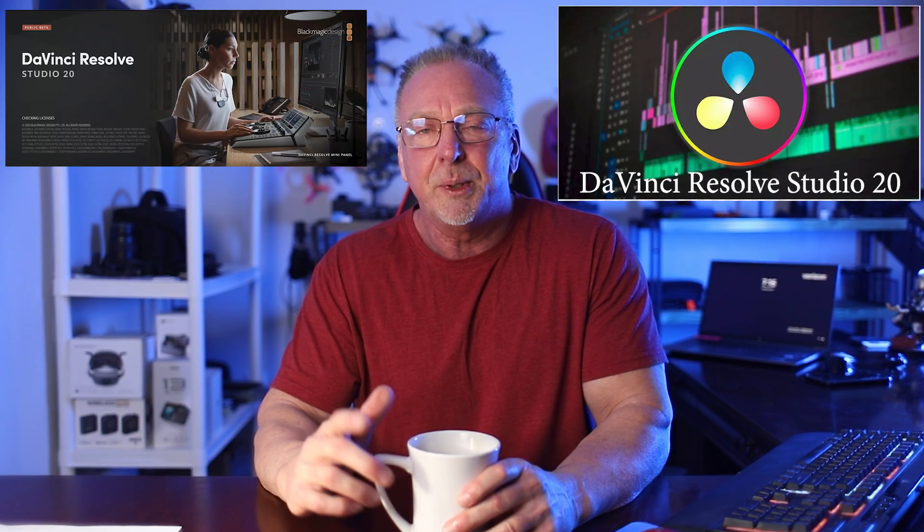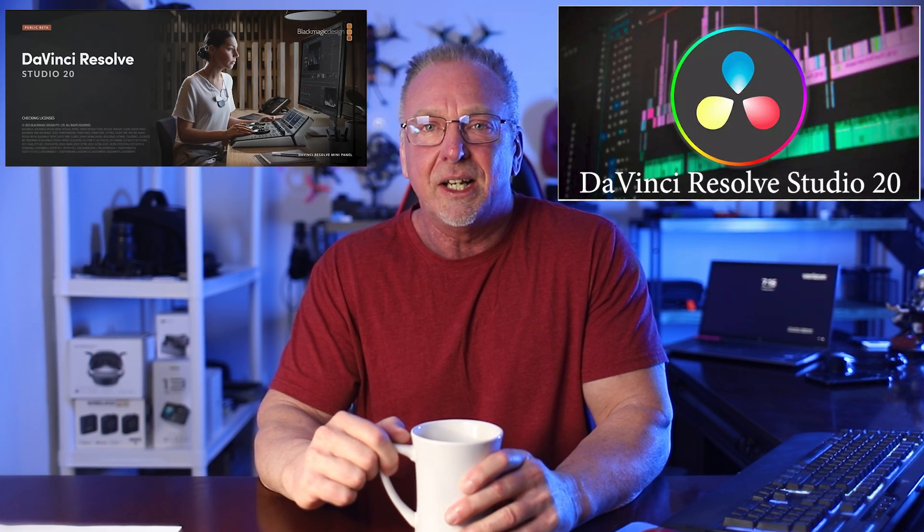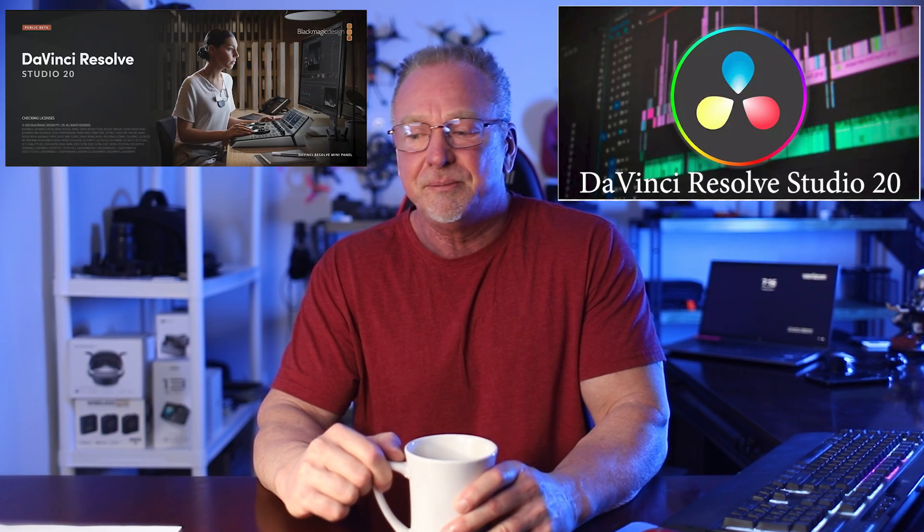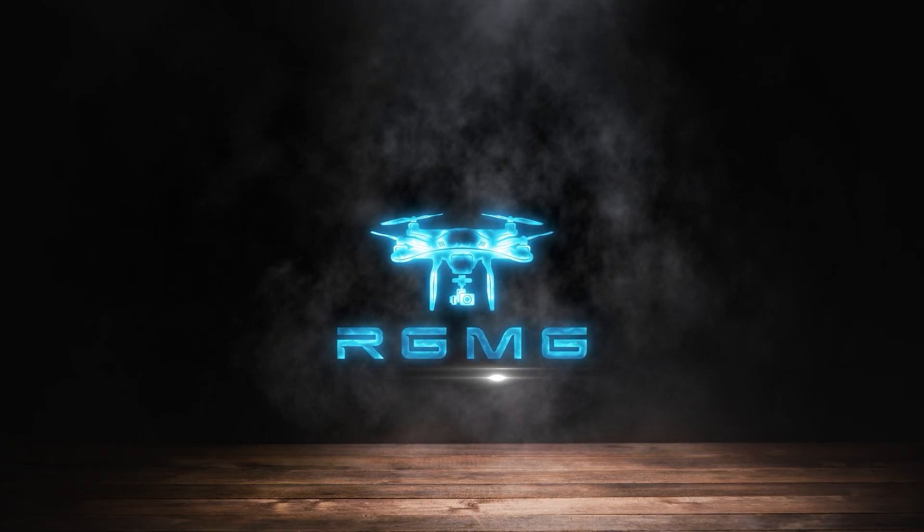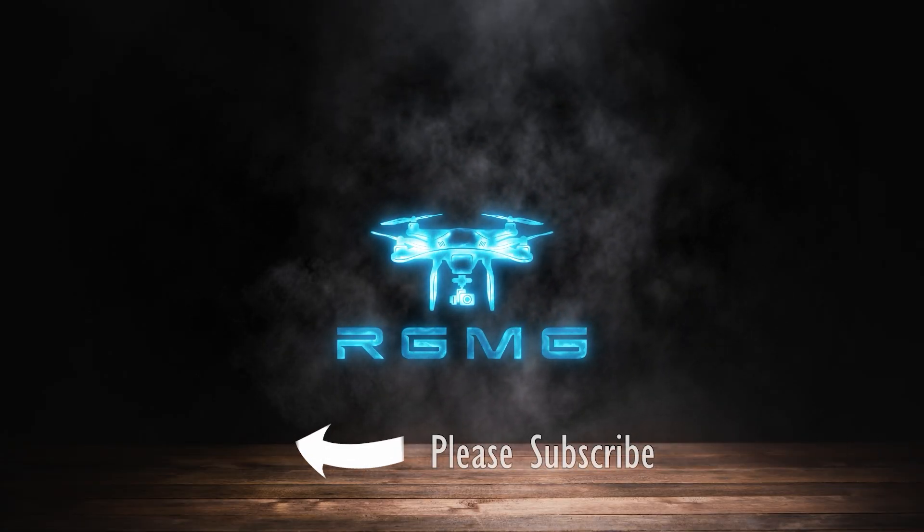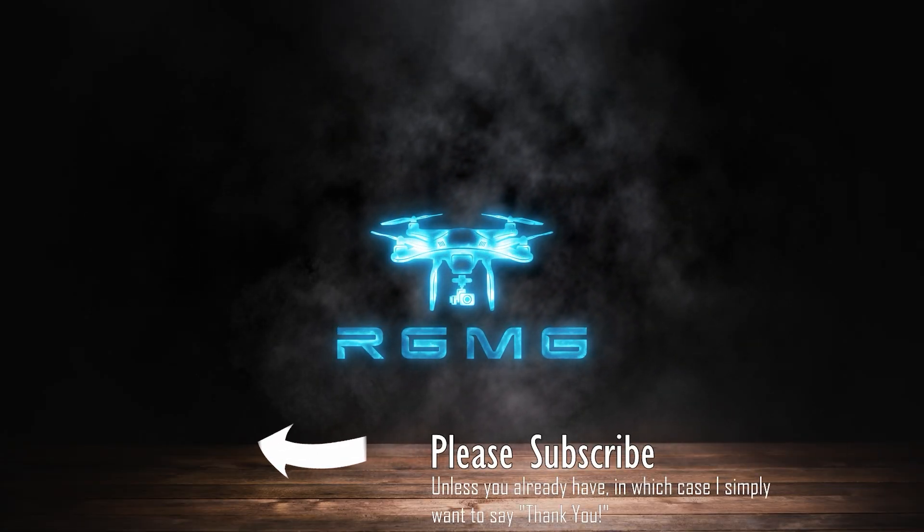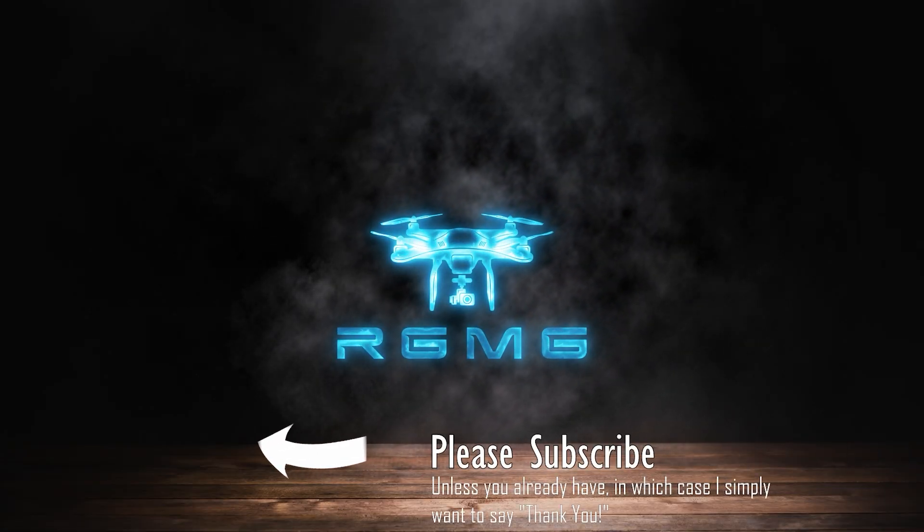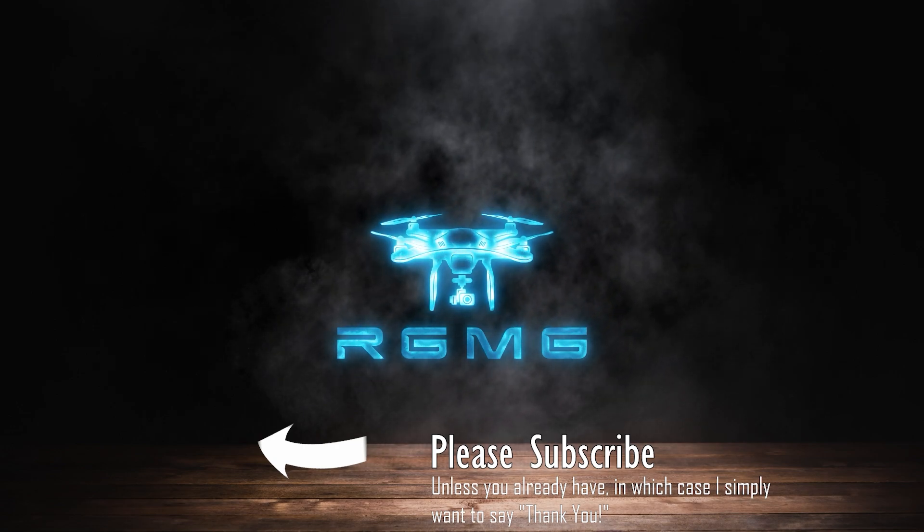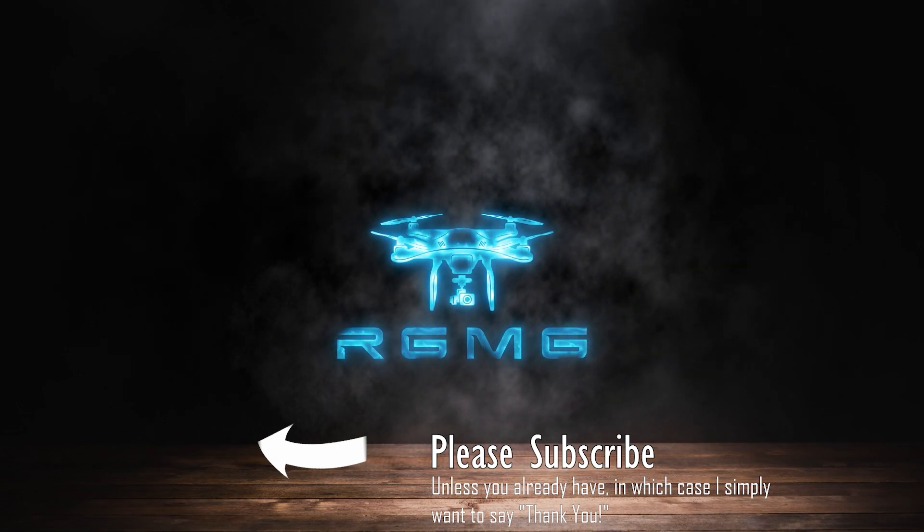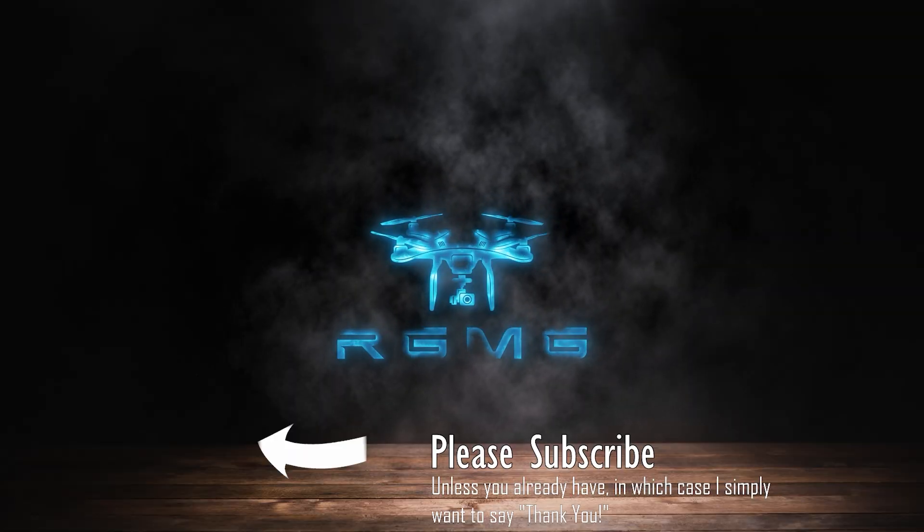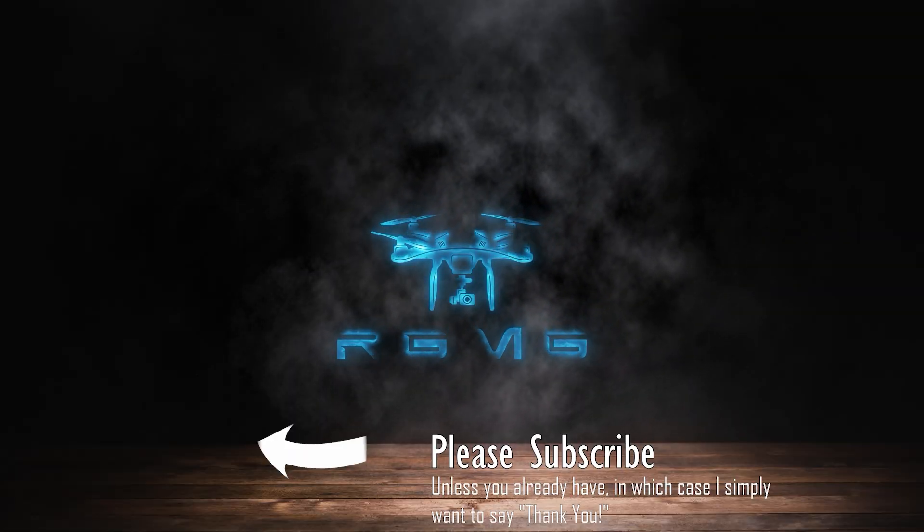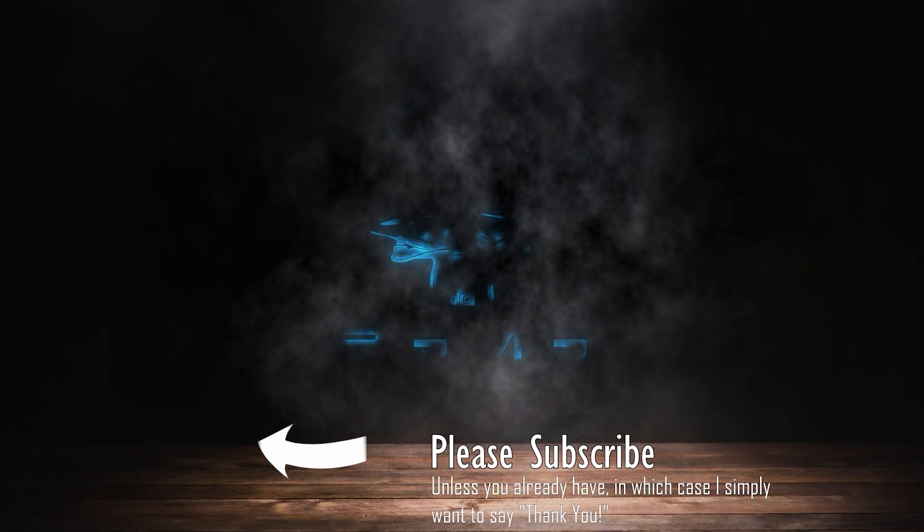That's it for this video. Hope you got some value out of it. See you in the next one. Take care. Bye-bye.